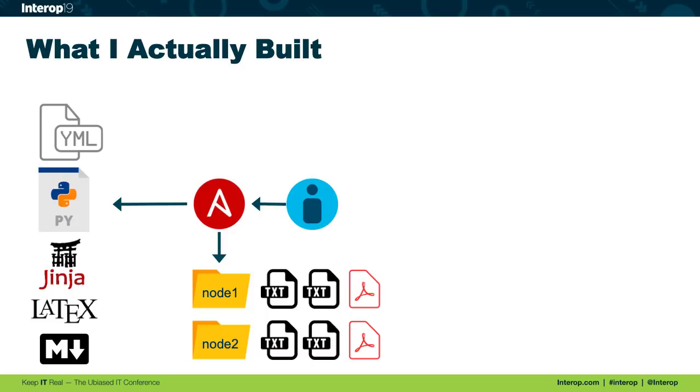Now, the output from Ansible, the way I arranged it is that for every node, you would end up with a folder. And then inside of that folder, you'd have all your configurations plus a PDF.